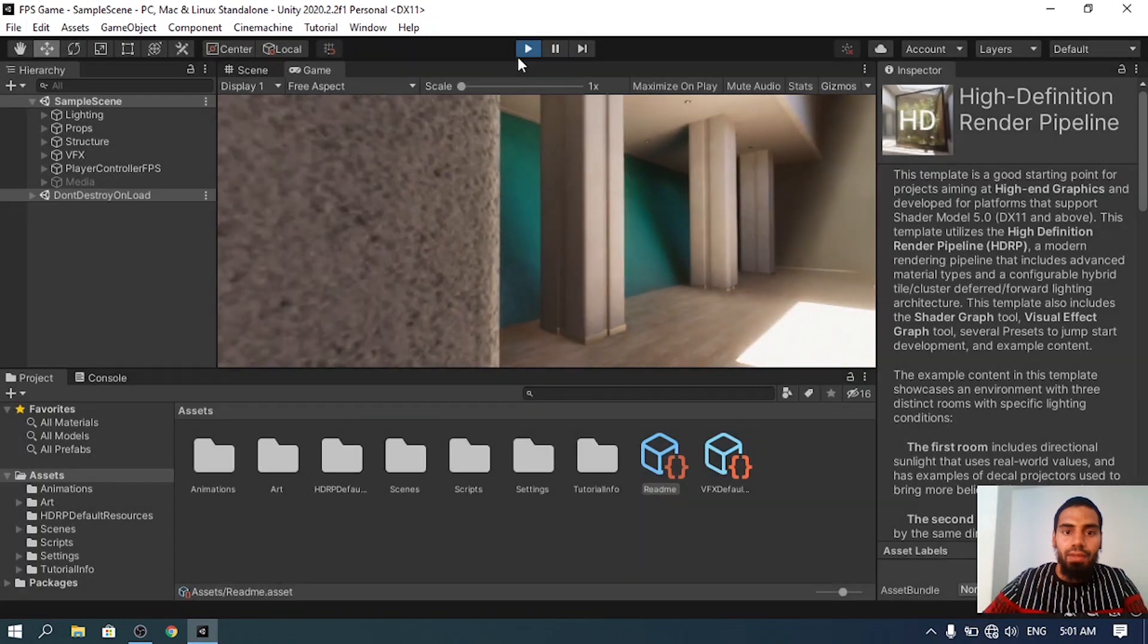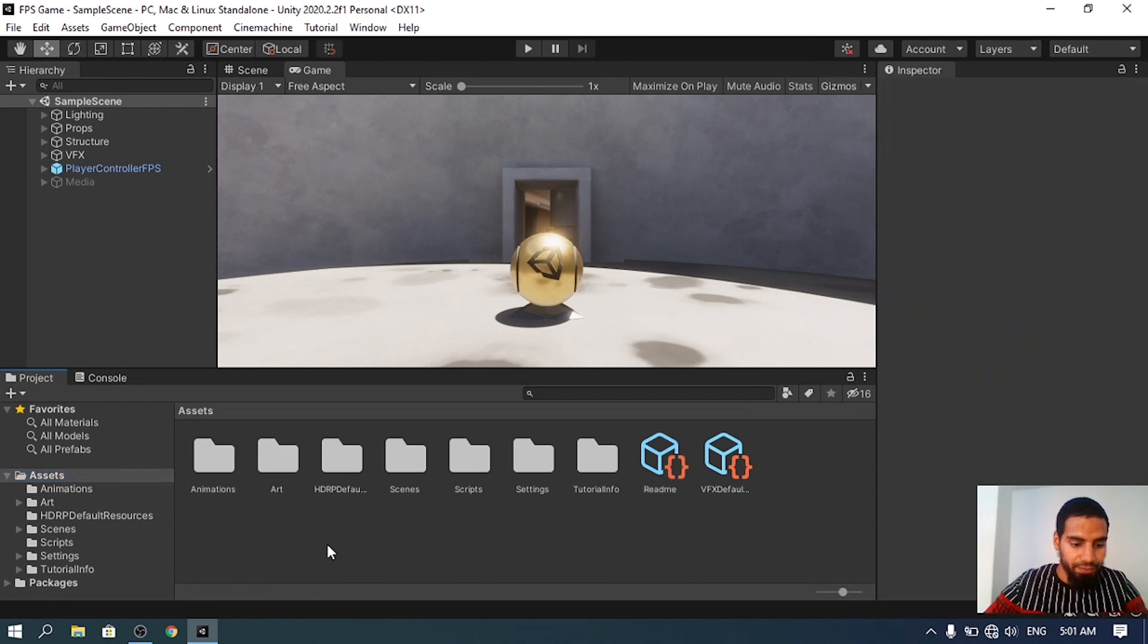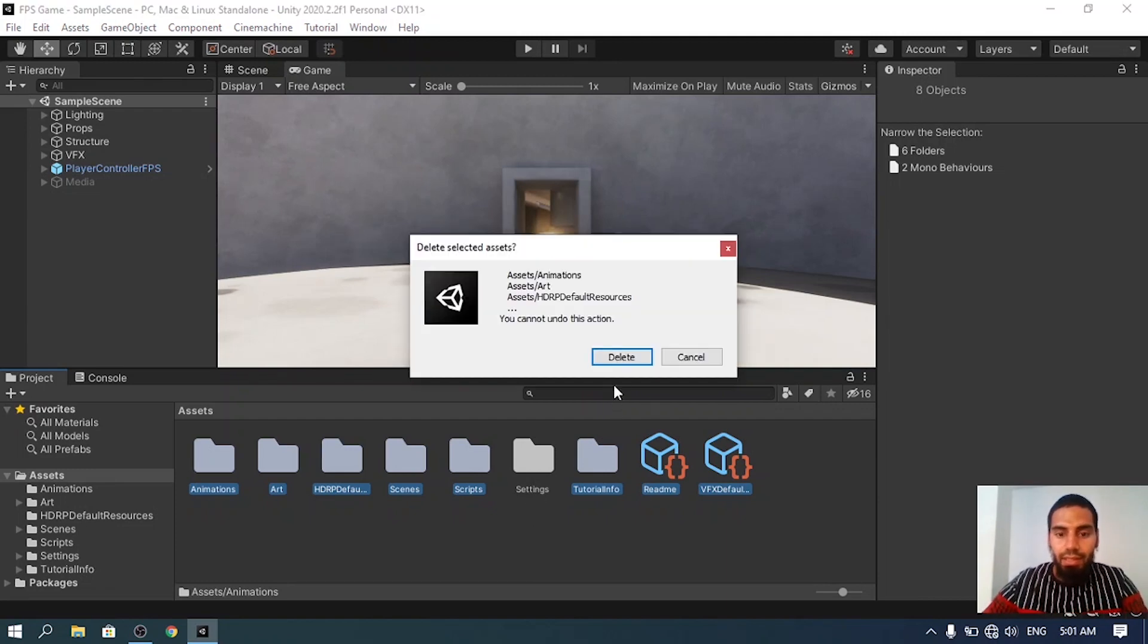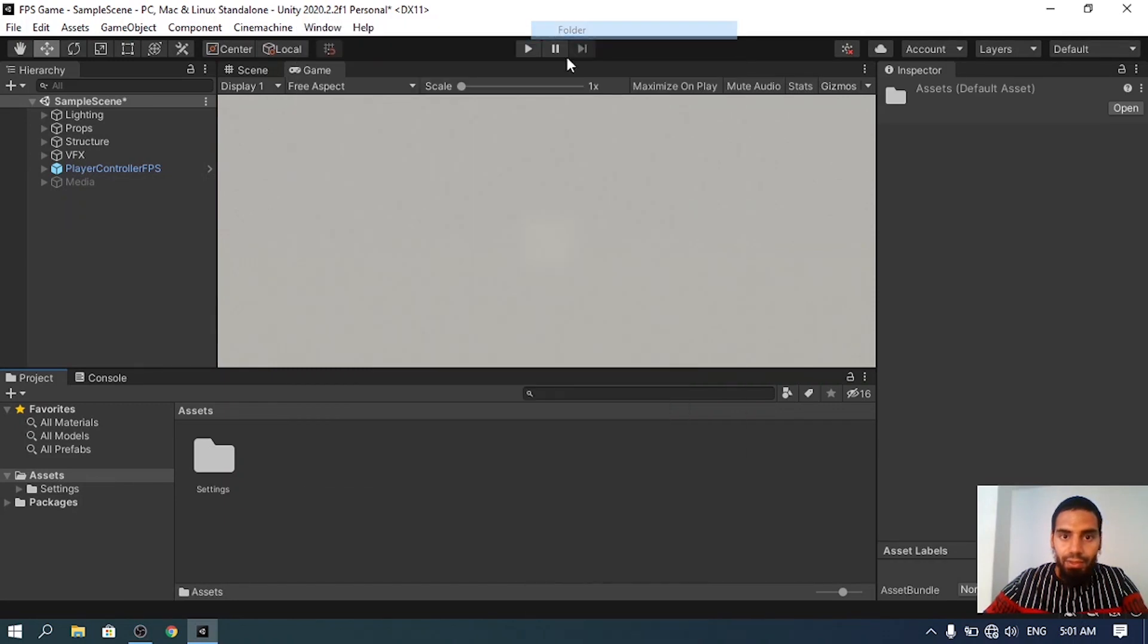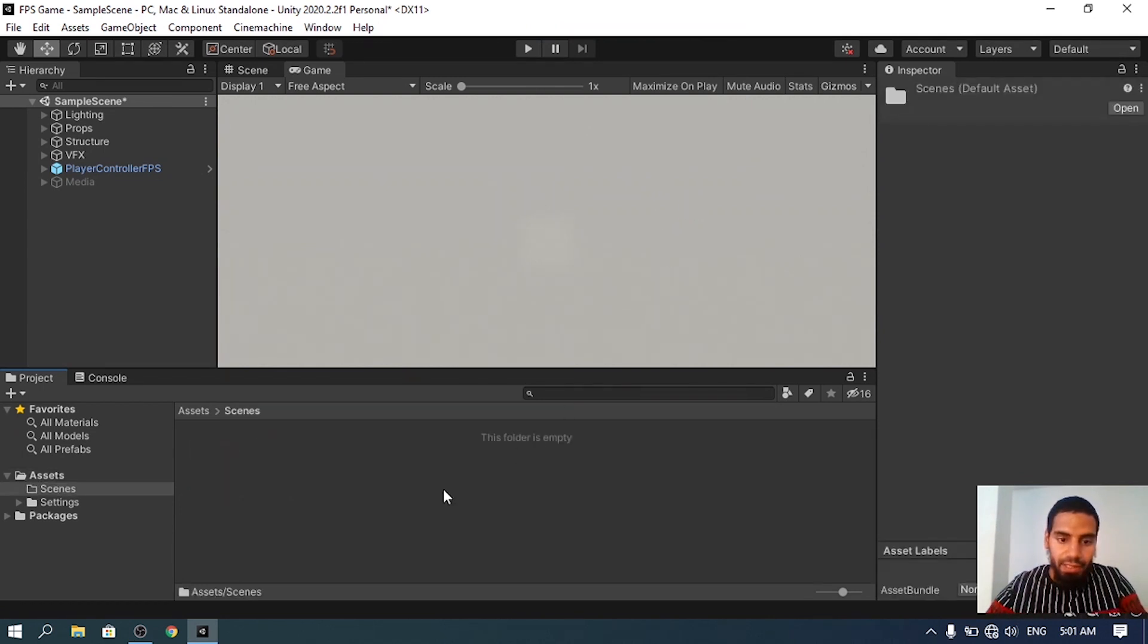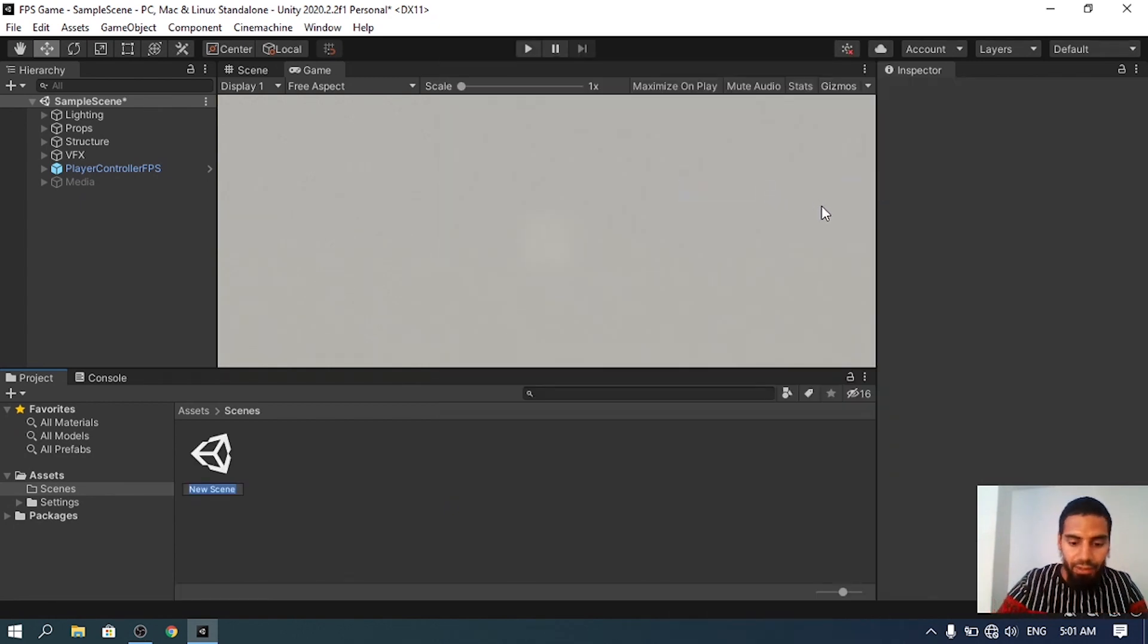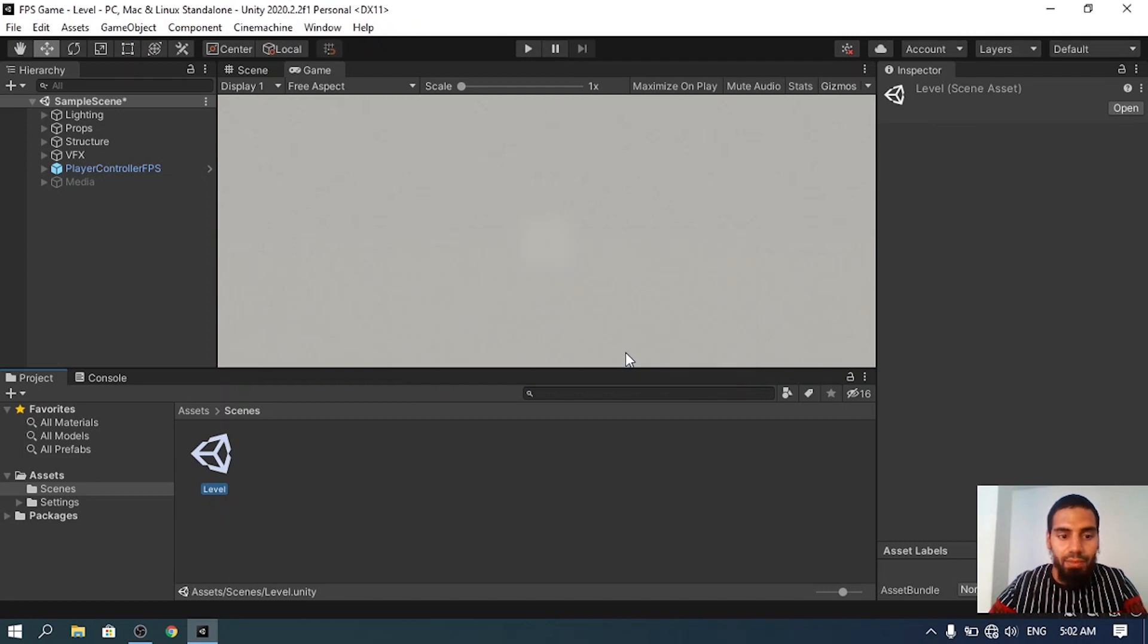Let's delete all of the folders. I'm going to hit Control+A to select all of these except the Settings folder, which contains the High Definition Render Pipeline asset. Let's delete the others. Then let's create a Scenes folder using right-click Create, Folder. Let's start with an empty scene using right-click Create, Scene. I'm going to call it Level. Let's open it up and don't save the previous one.